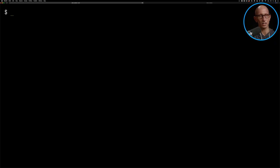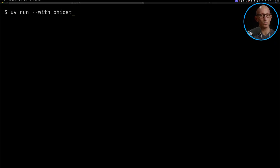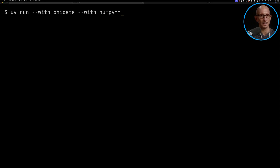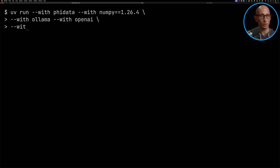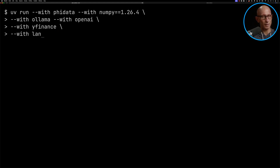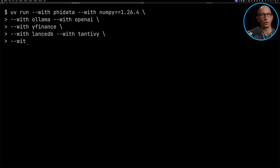We're going to use UV to run PhyData. I found I had to set NumPy to 1.26.4, otherwise I was getting an exception. We're then going to give it the Ollama and OpenAI models, give it the tool YFinance, LanceDB is going to be our vector database, and then we're going to launch IPython.